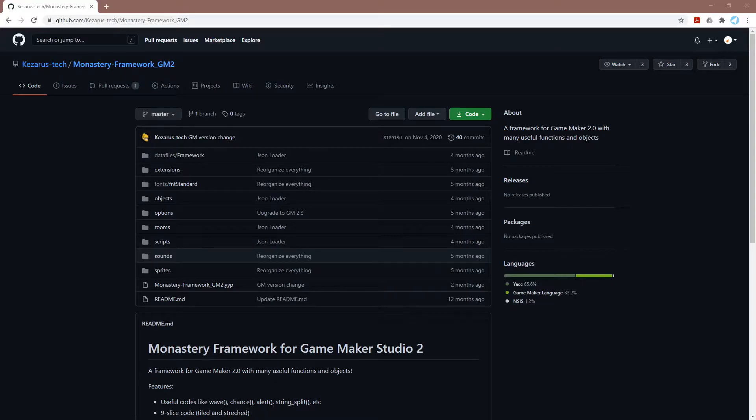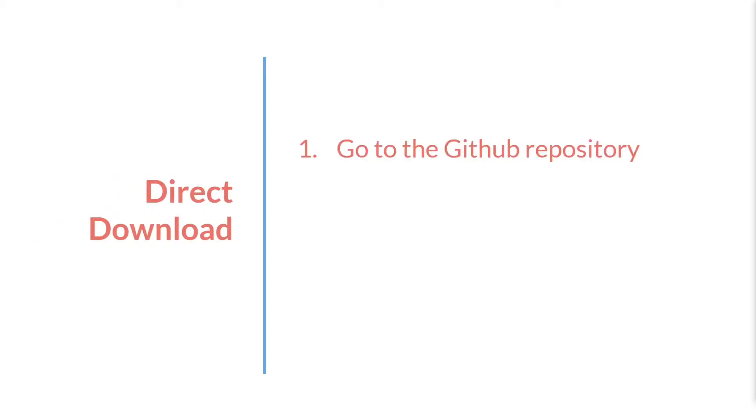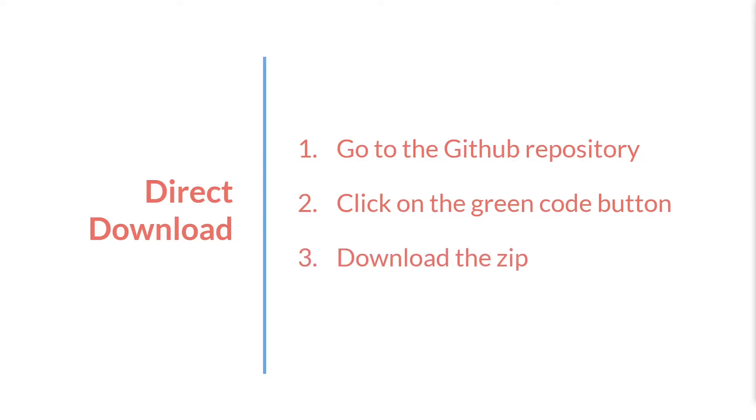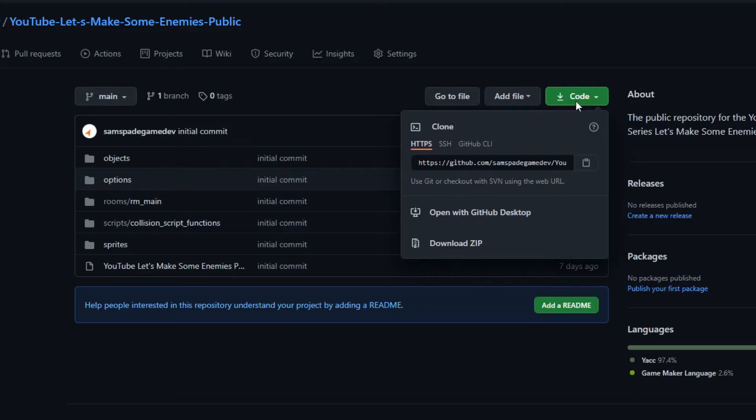I'm going to show you two different ways to do this, so let's start with the simplest one: direct download. To do a direct download, just go to the GitHub repository, click on the green code button, and choose to download the zip file. That's it. You're done. The GM project is now on your computer and you can open it up.